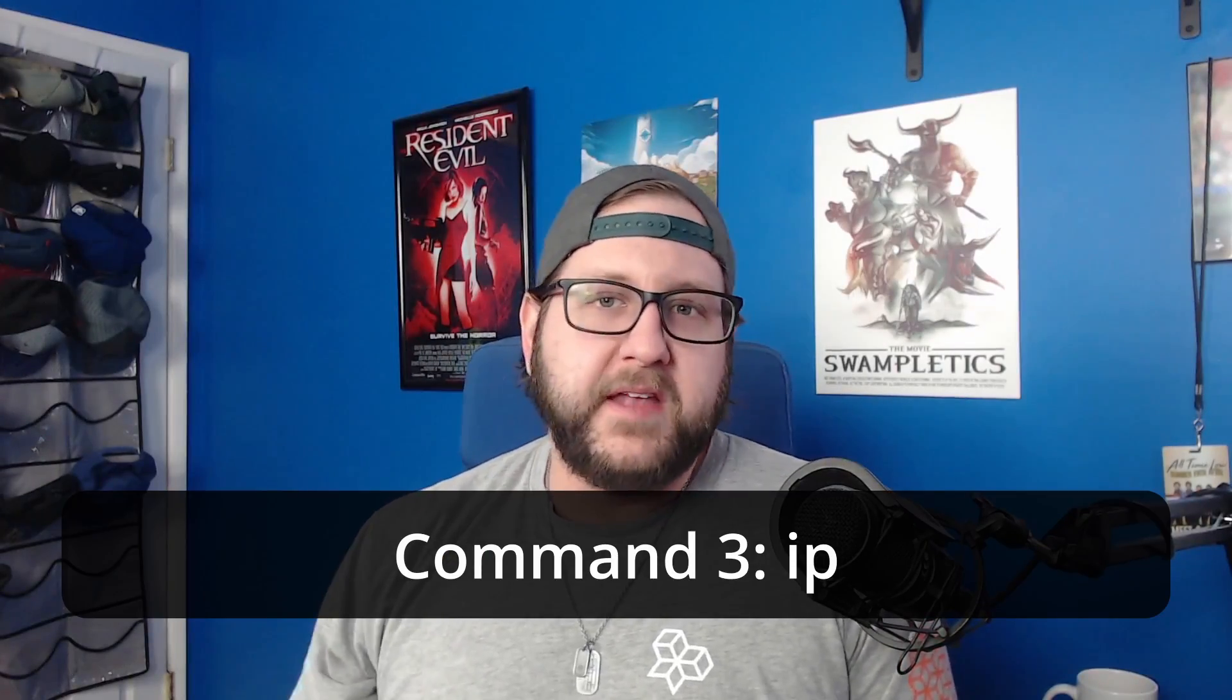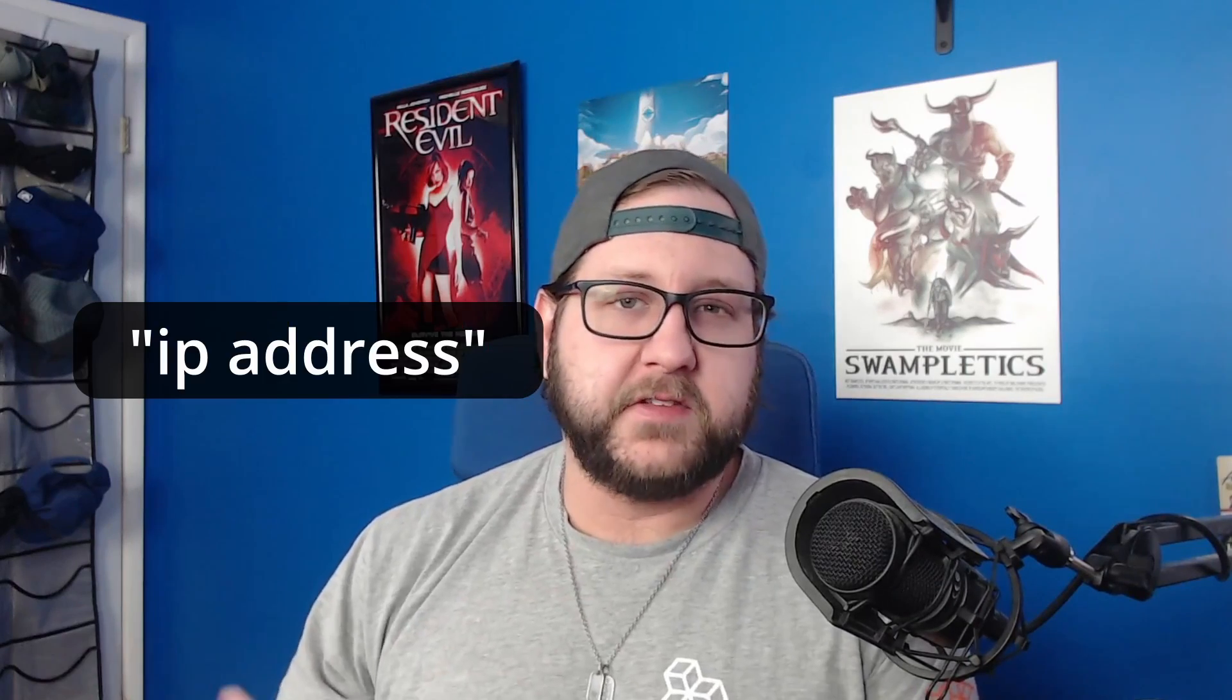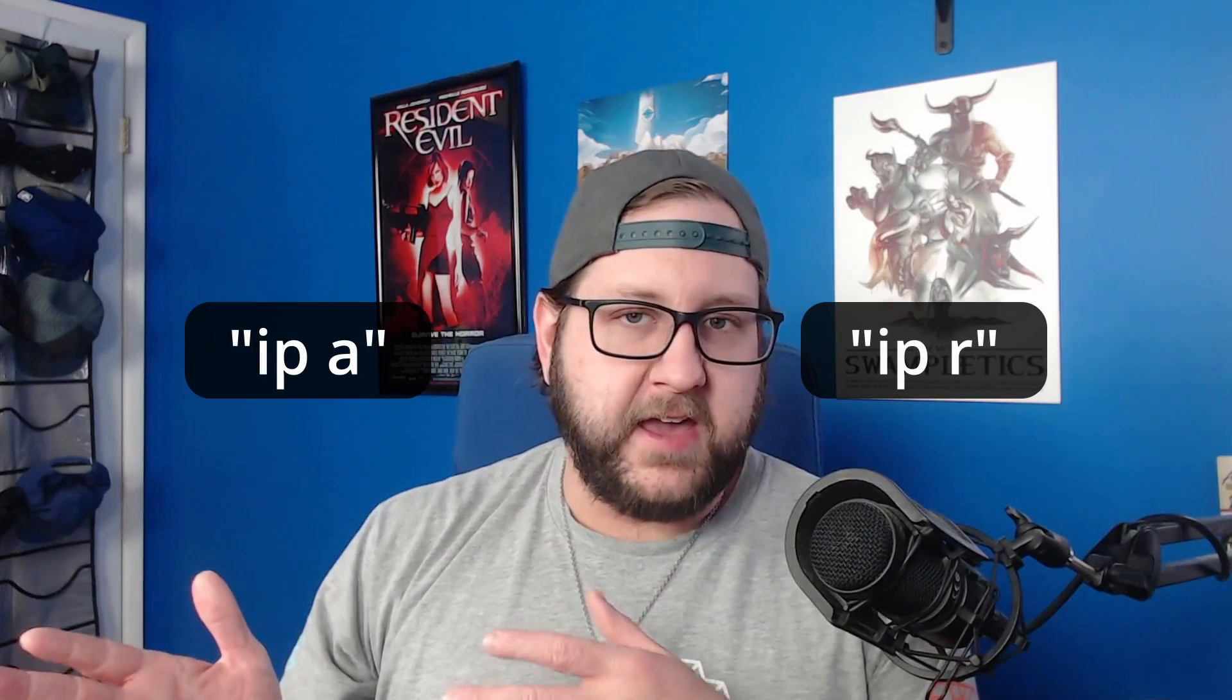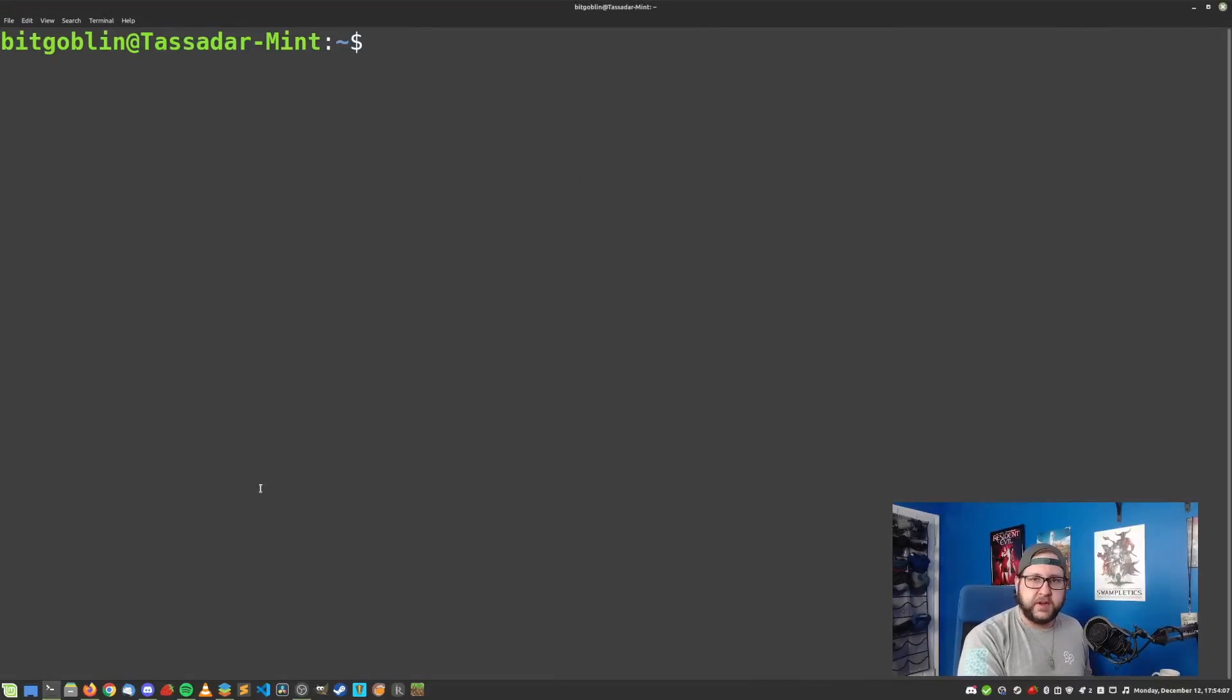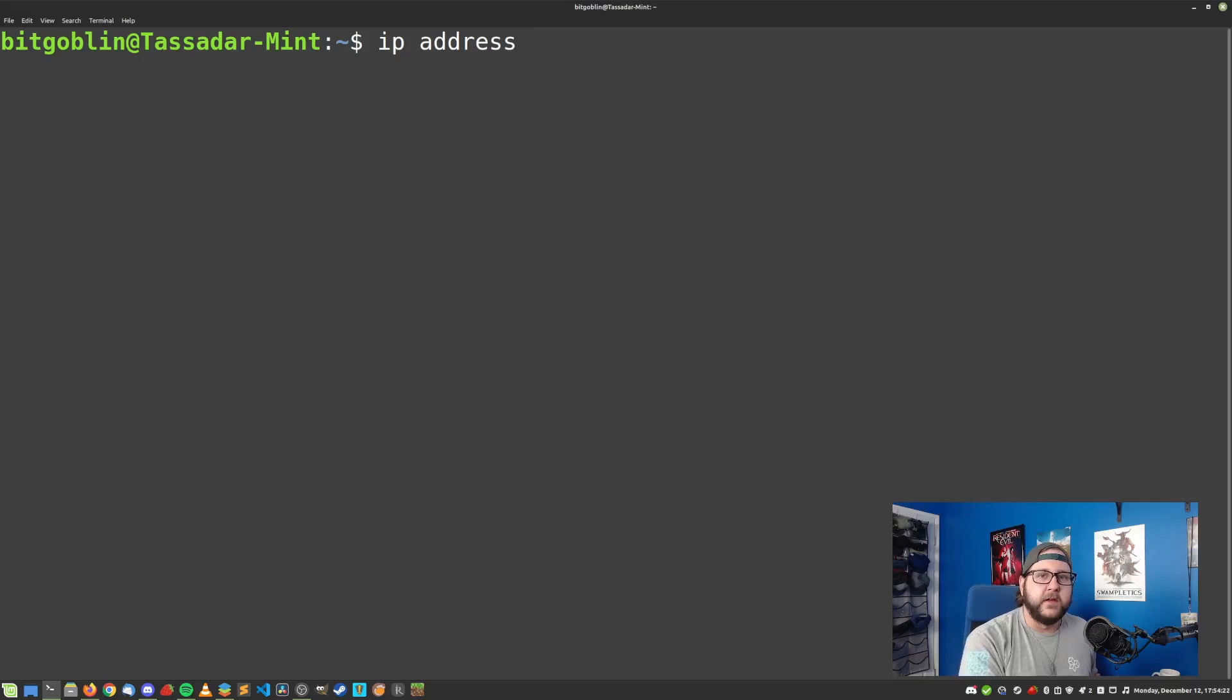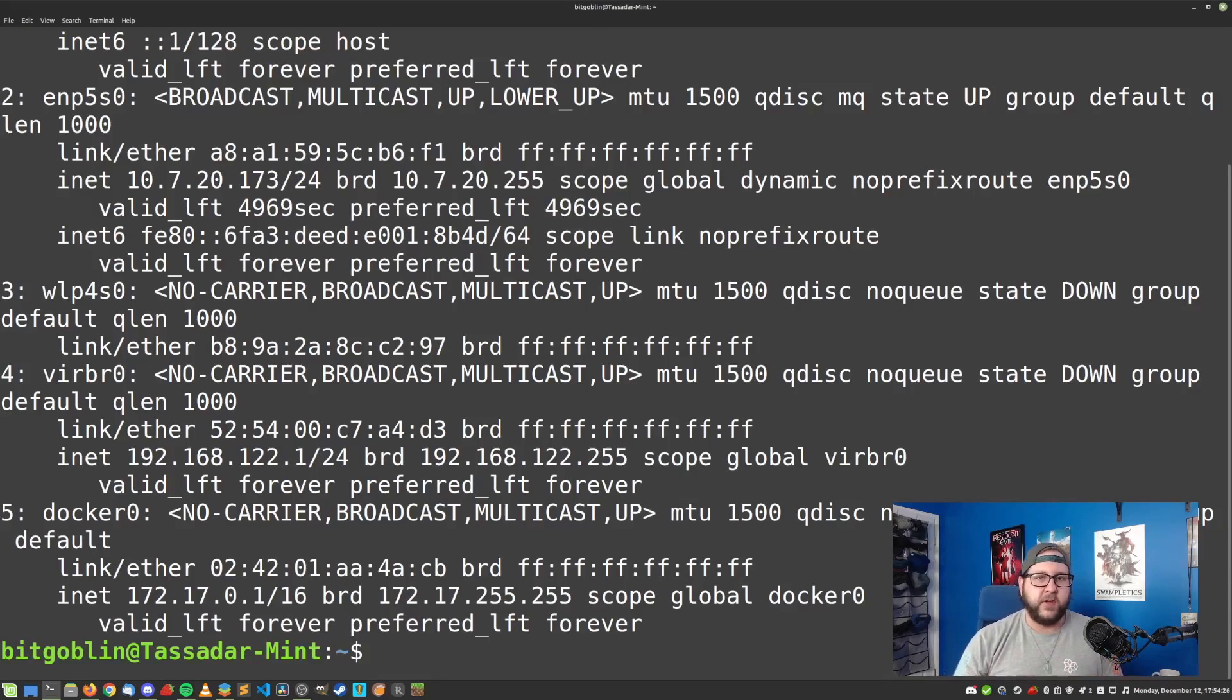Our third command today is the IP command. This command lets us view and control various aspects of your machine's network devices. Since it is such a vast command, today we'll be focusing specifically on the IP address and IP route subcommands, or IPA and IPR for short, respectively. IP address shows the network configuration for any connected network devices on your machine. If you type in IP space address, this command shows us the network configuration for any network devices on your machine.